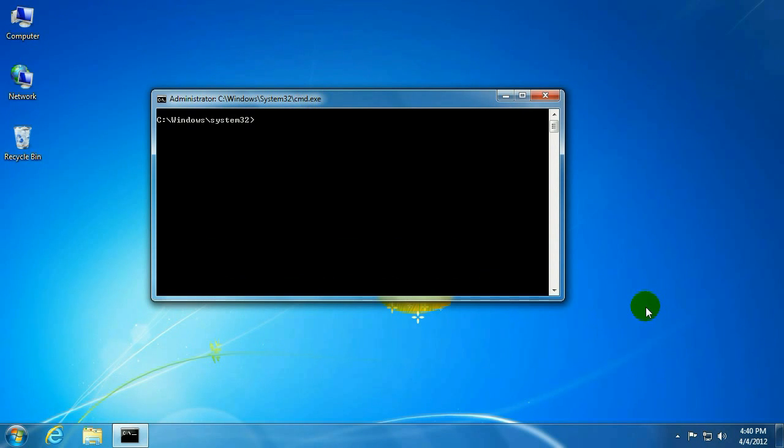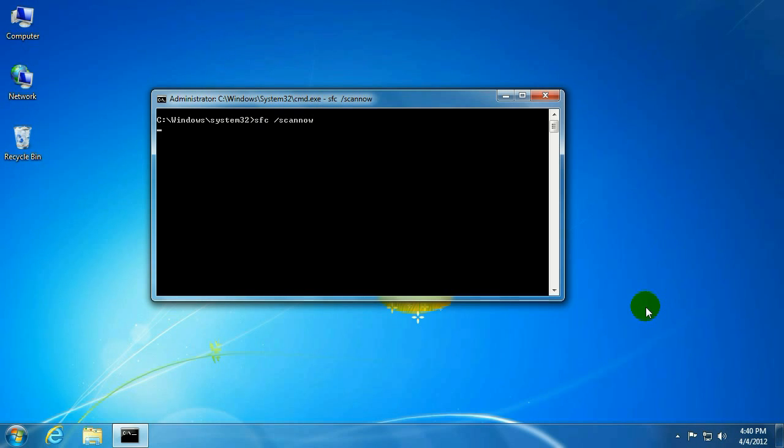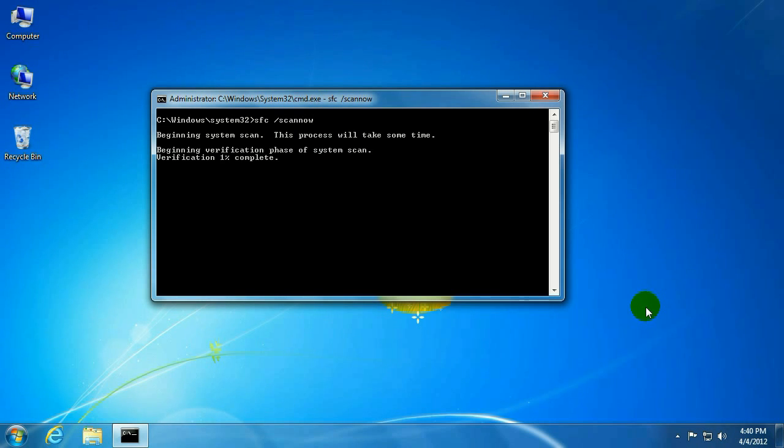Okay, so that command is sfc space forward slash scan now. Go ahead and hit enter. Just let this run. It takes a while so we are actually going to compress the video down.